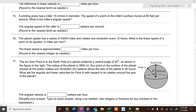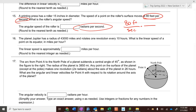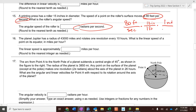A printing press has a roller 15 inches in diameter going 80 feet per second. Find the angular velocity in radians per second. They give you the linear velocity, so you work backwards. Start with 80 feet per second, convert to inches: one foot equals 12 inches. The roller is 15 inches in diameter, so the radius is 7.5 inches. Inches and inches cancel, feet and feet cancel, giving radians per second.